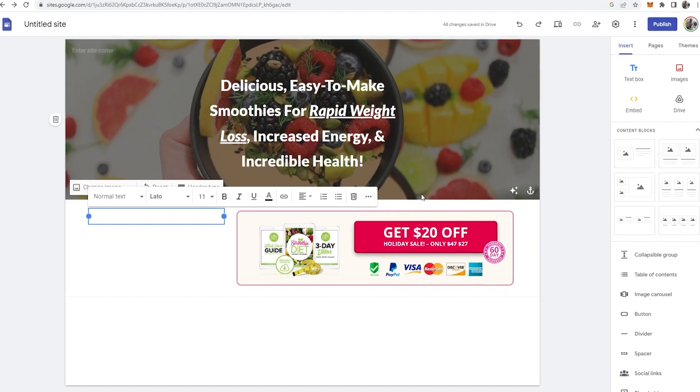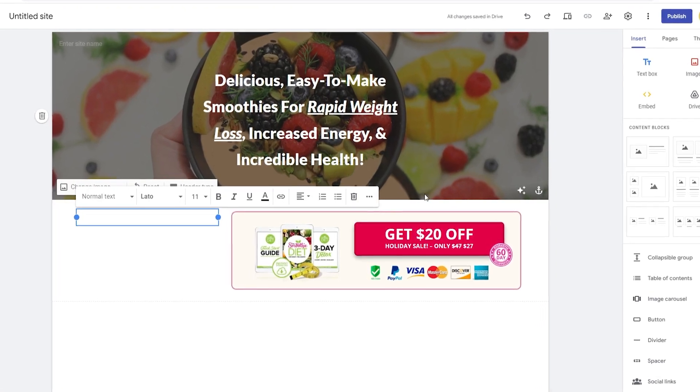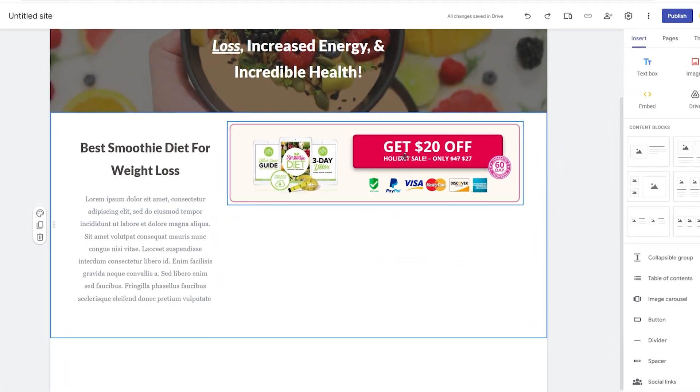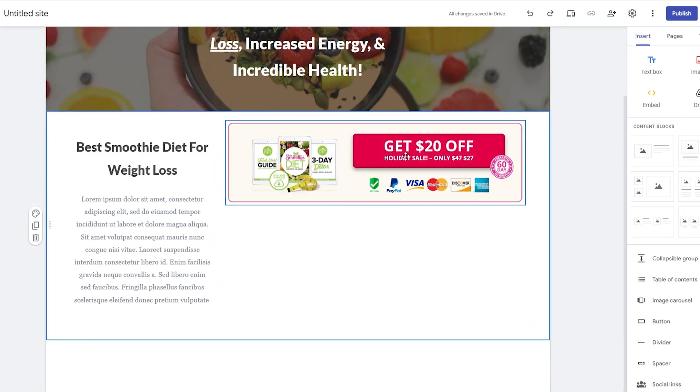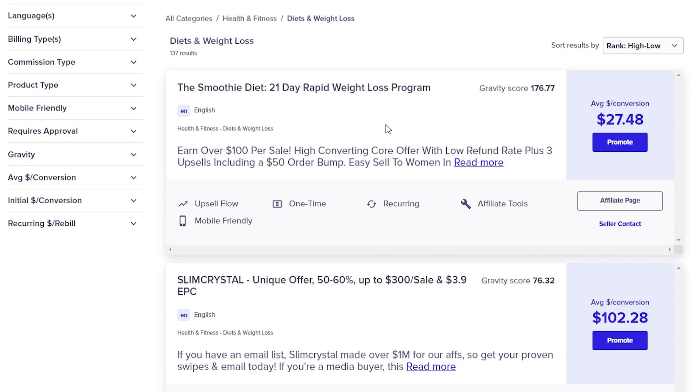First we send traffic to our landing page, which we control, which we can add media to, we can add text to, and then we can send them from that landing page to the ClickBank offer or your affiliate offer. I'm going to show you how you can create a completely free landing page in this video.